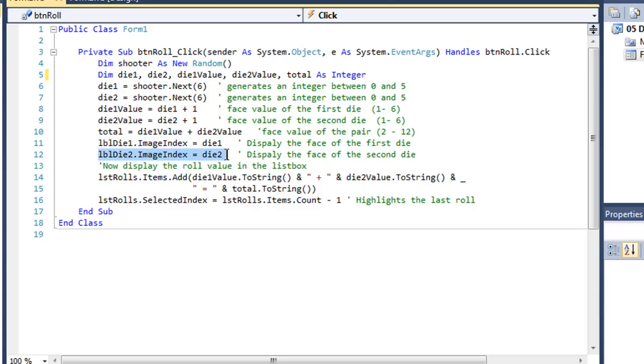And then same thing for my second die, which is LBL die 2. We're going to set its image index.